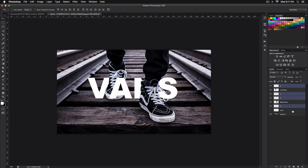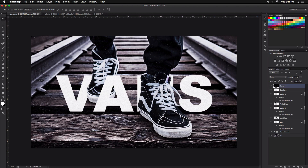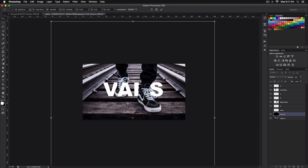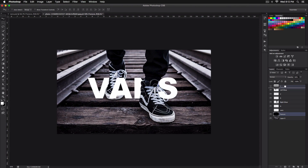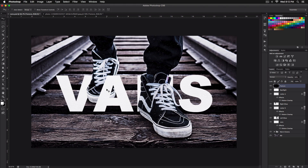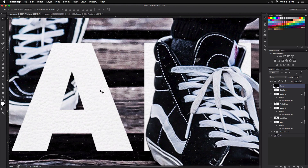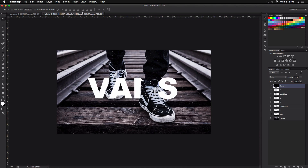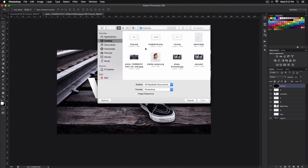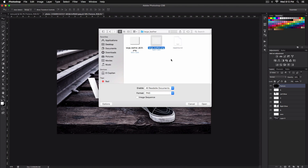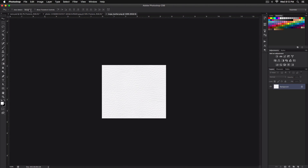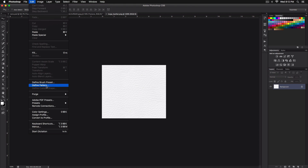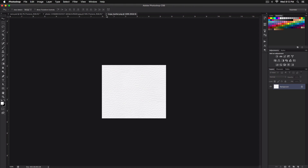Now drag the texture layer on top — hold Alt or Option to copy it. If you want a leather-type texture on the letters, I also have a pattern available. Download the texture, open it, go to Edit and then Define Pattern, and click OK. This will install the pattern into Photoshop.